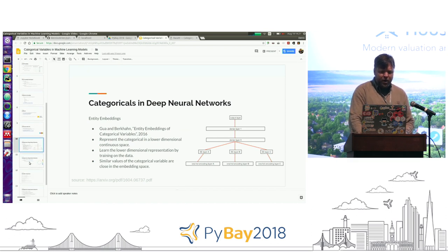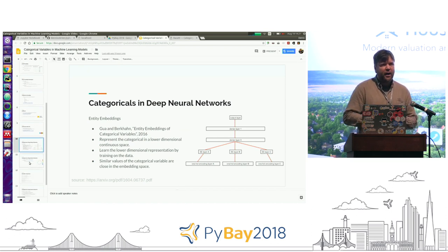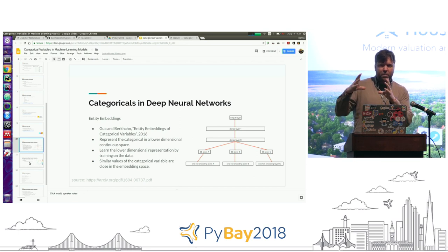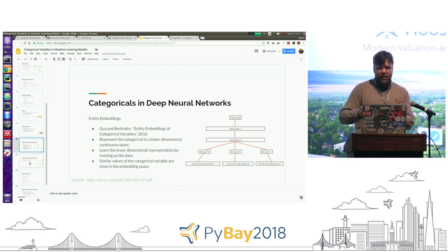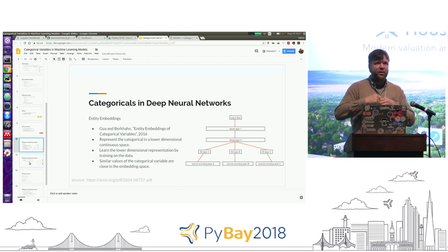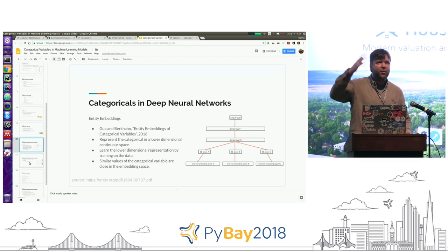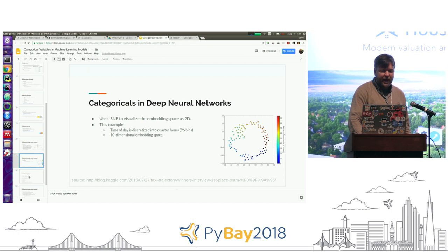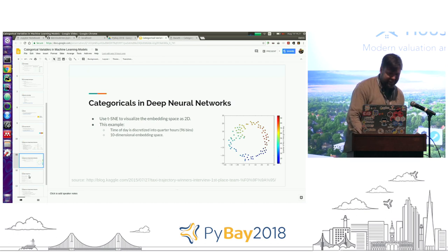In deep learning, you have the option of doing embedding spaces — much like what Katie was talking about with word embeddings. You can make an embedding for a categorical variable, and if you have 100 different levels, it'll map it into a lower-dimensional space that you can understand and visualize. Thank you.